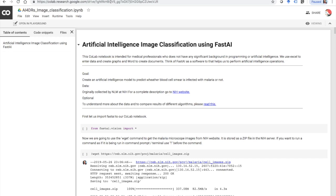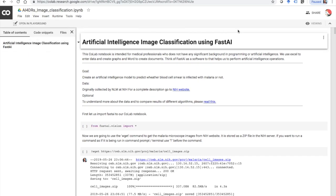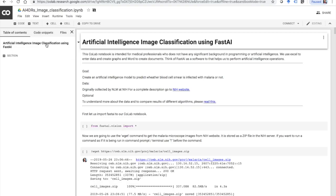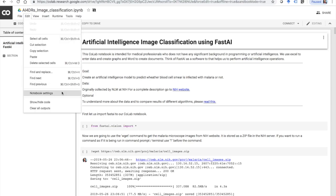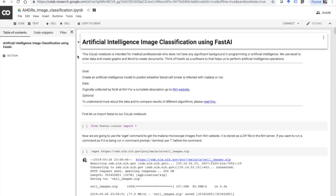With CoLab notebook you're able to do artificial intelligence programming without having an expensive computer or GPU or stuff like that. Make sure that you have this saved into your drive. Go to Edit, go to the Notebook Settings, make sure GPU is selected, save, and you can copy it to your drive. I would highly suggest that you click this button — copy to your drive — and then connect here.